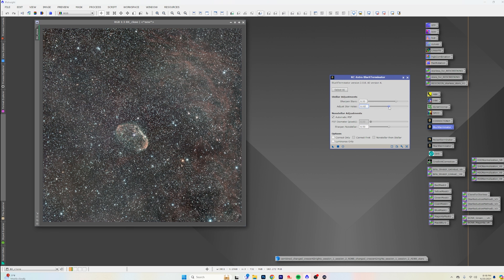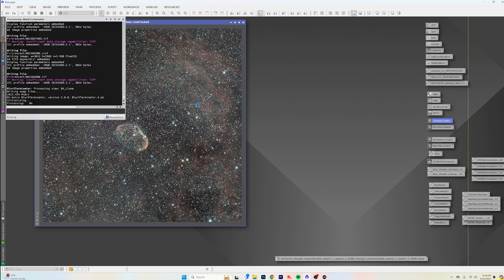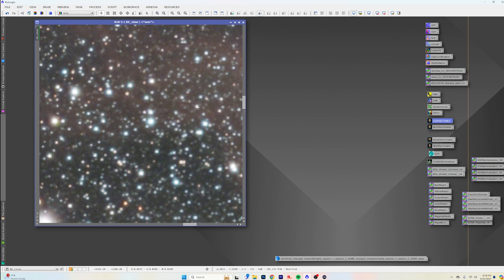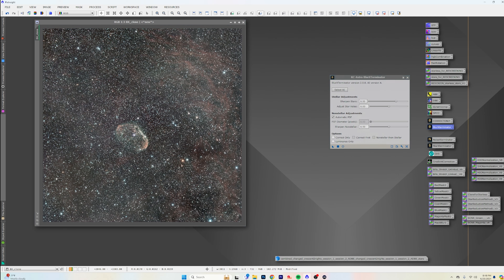We're going to run the 'correct only' tool in Blur Exterminator, which will just correct for aberrations without doing all the super-duper magic behind it. It actually did nothing because we've already run that, so now we're going to run Blur Exterminator in its regular form.